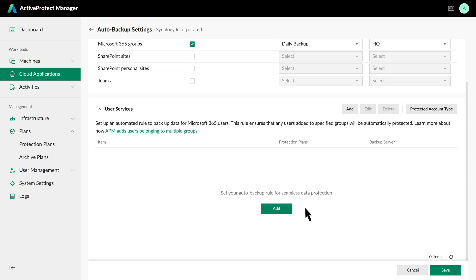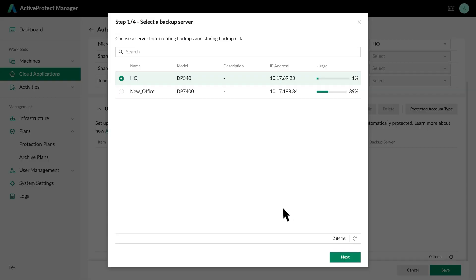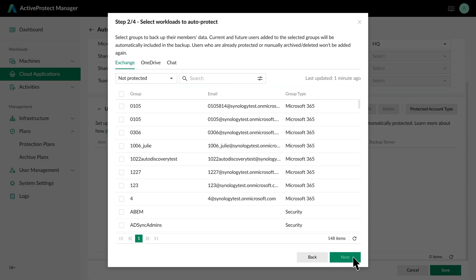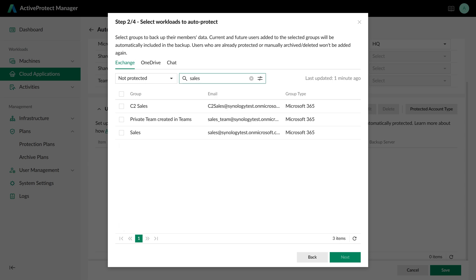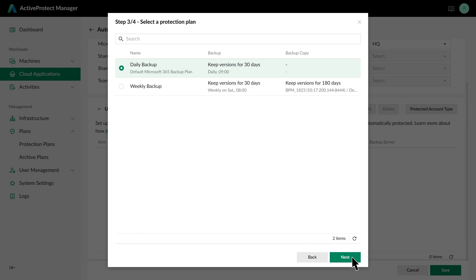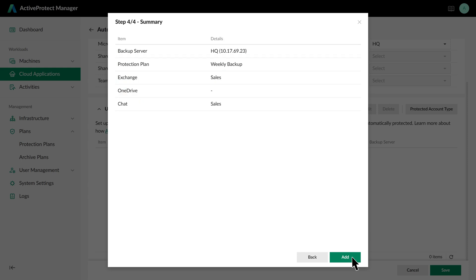Click Add, choose the backup destination, then find and select the Sales group under both Exchange and Teams tabs. Click Next, choose the protection we just set up, and that's it.